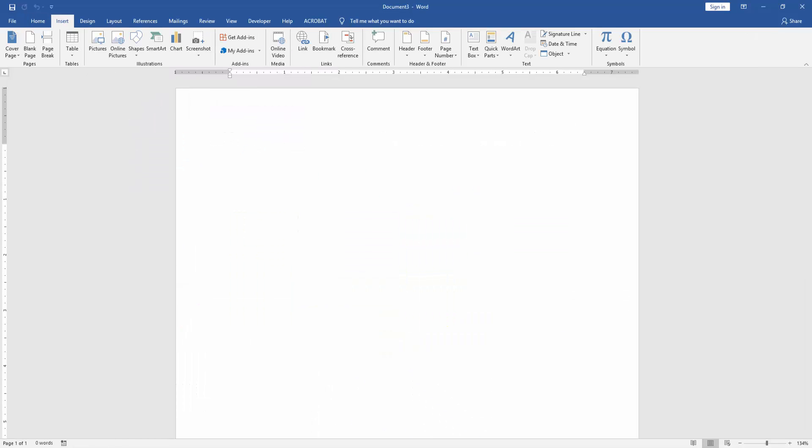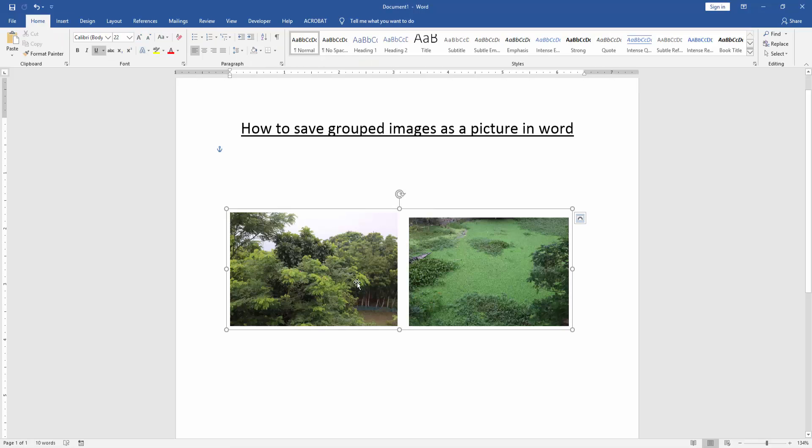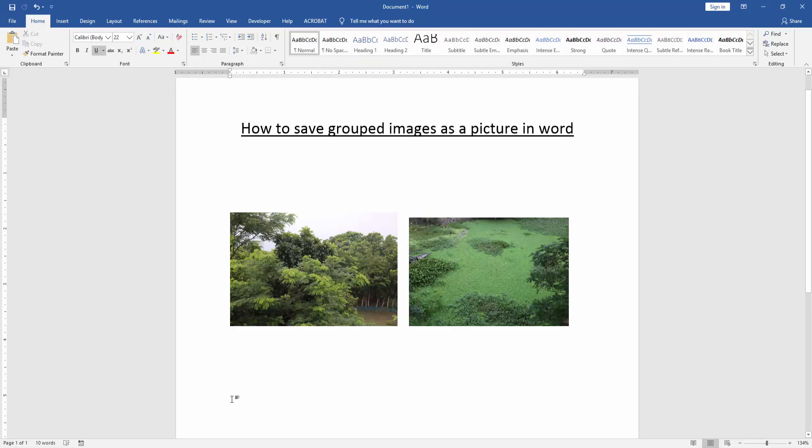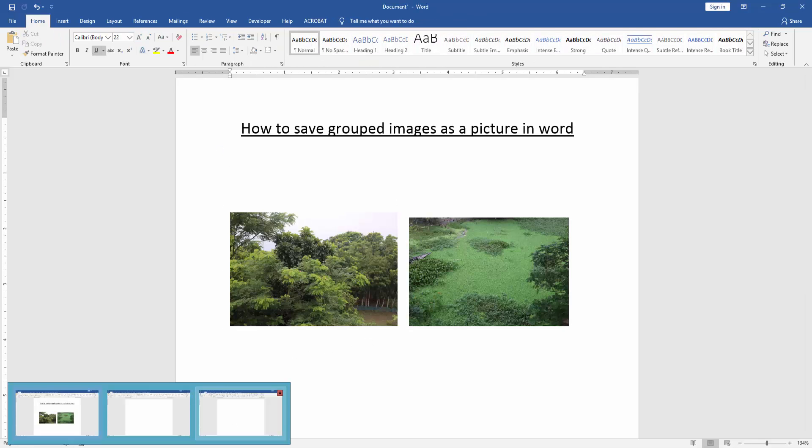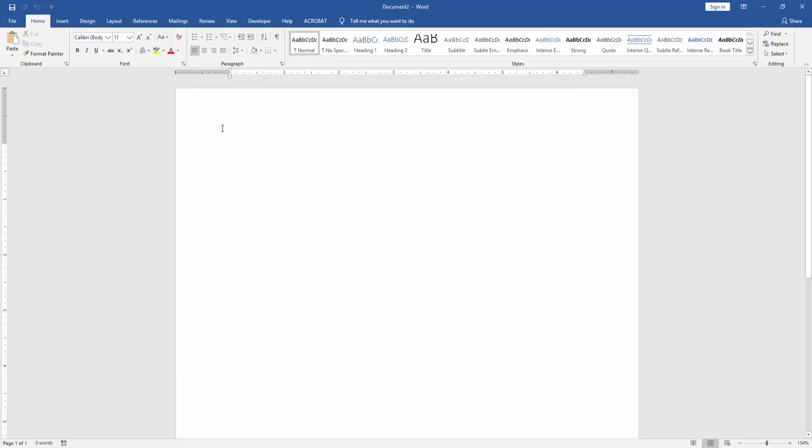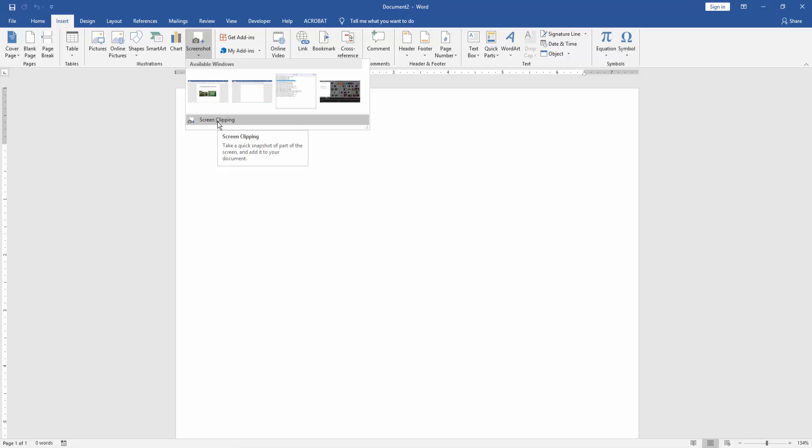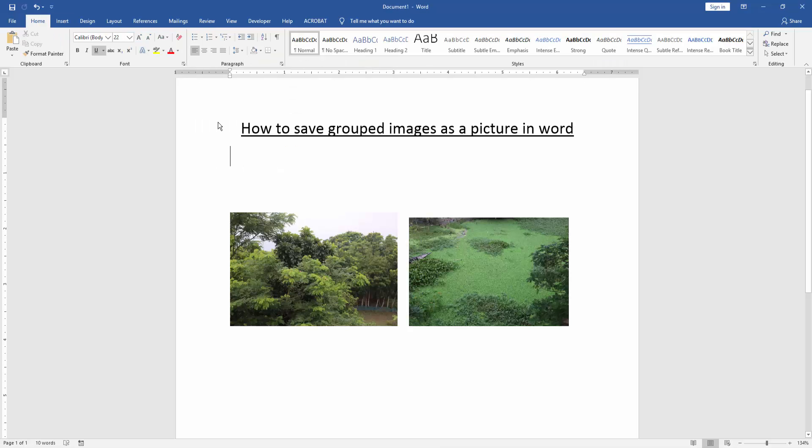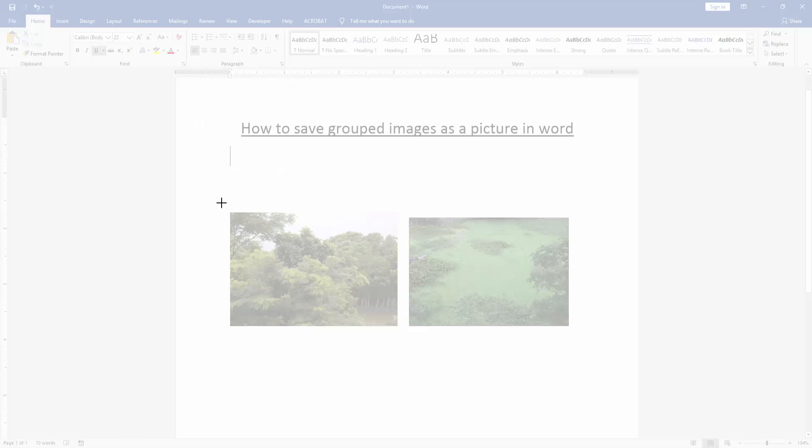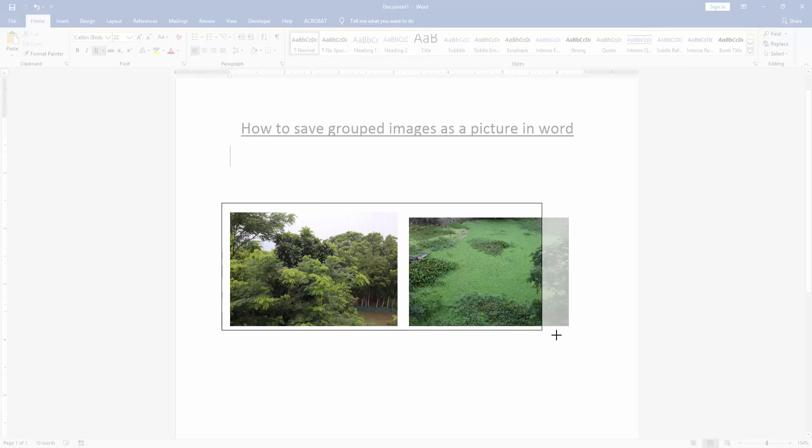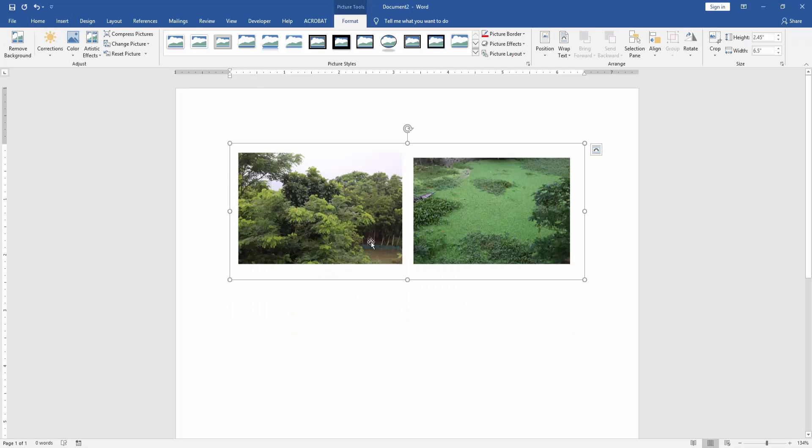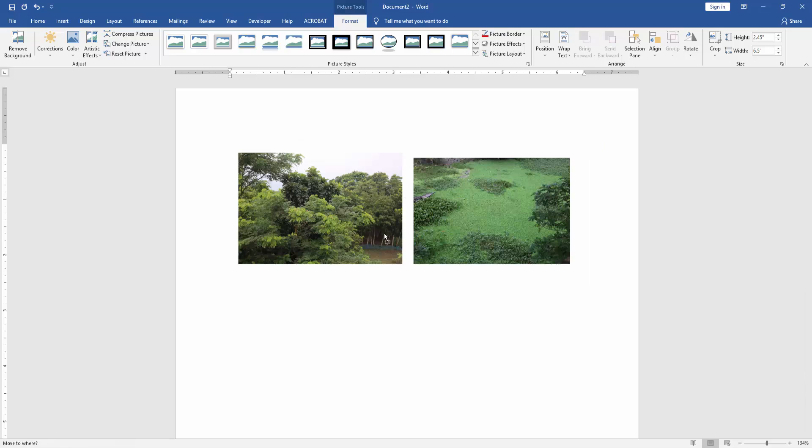Then again go to the main document and then go to the new document. Go to the Insert menu. Then click Screenshot. Then click Screen Clipping. Then we clip this screenshot on the group picture. And we can see here we save this group image very easily.